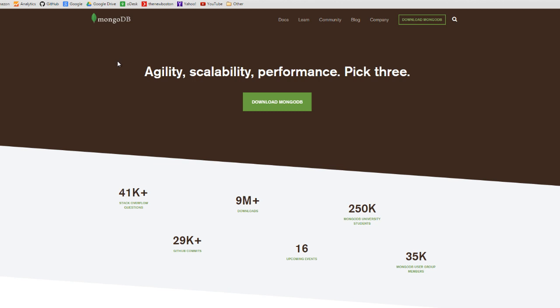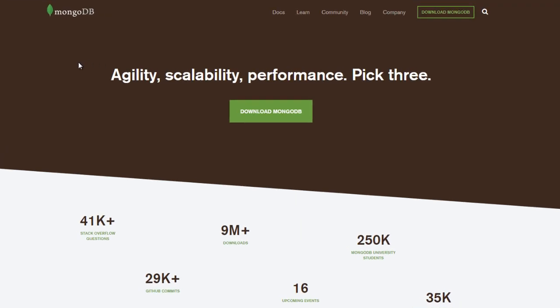So why would we actually need this? Say that you're making a website, like a social network, and you want to store a bunch of user information — you could use MongoDB for that. Say that you're making some mobile app, like a game, and you want to save a bunch of scores from all the users — you can use MongoDB for that. Anytime you want to save information on a server, you can use MongoDB.